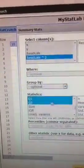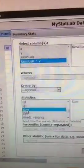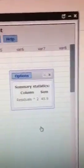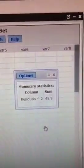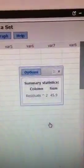So scroll up just a little bit, click on Sum, and click on Compute. And there is the sum of the squared residuals, 45.9.